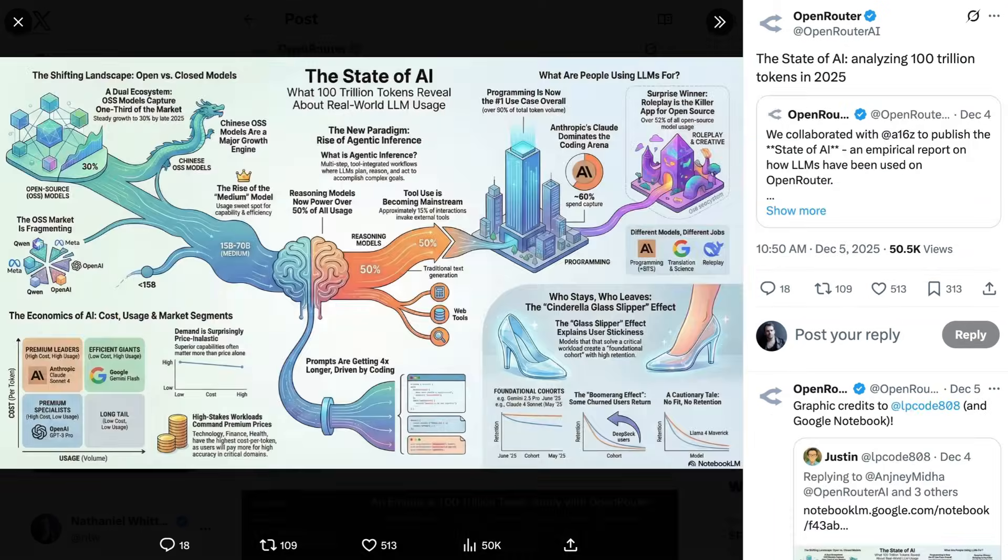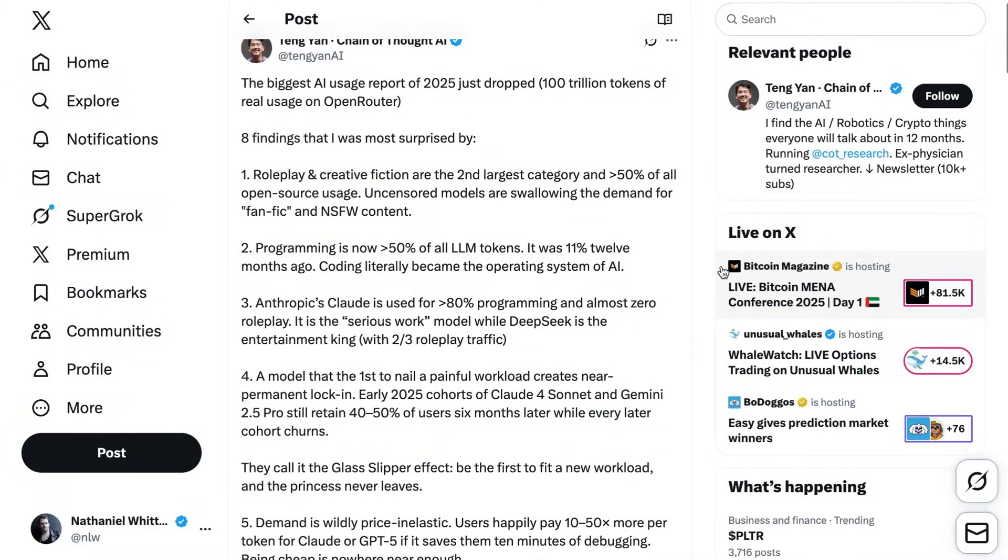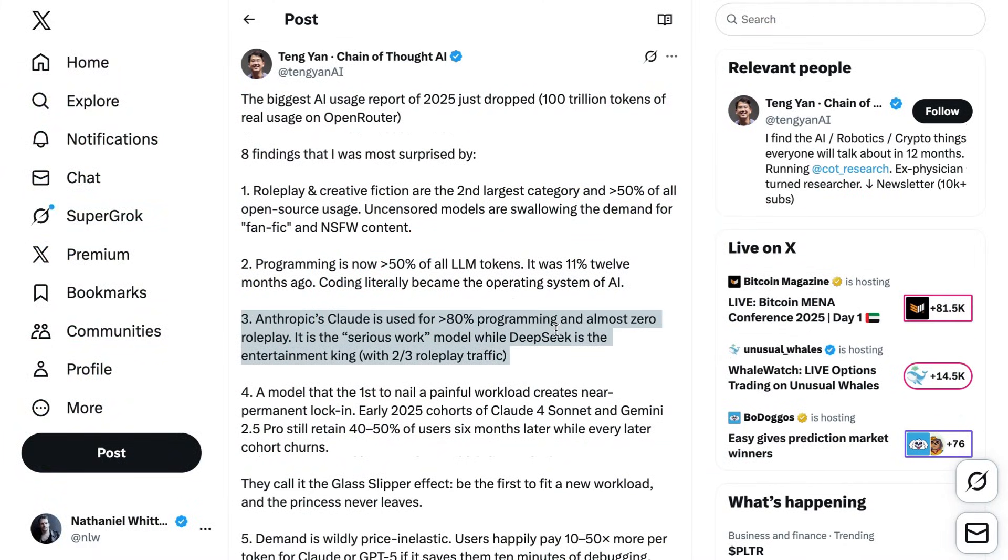So what are other people's observations of the study? Teng Yan, who runs the Chain of Thought AI newsletter, noted a couple things. One of them, which he called out specifically, was the division of different models by different usage. He writes, Anthropics Claude is used for over 80% of programming and almost zero role-play. It is the serious work model, while DeepSeq is the entertainment king, with two-thirds role-play traffic.